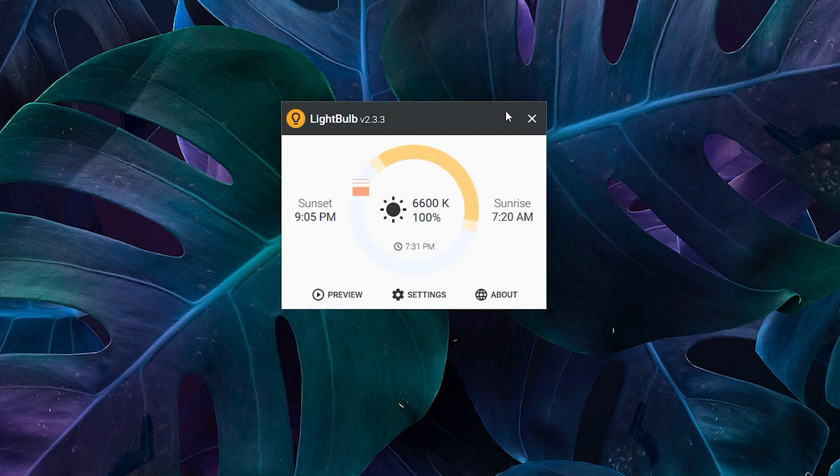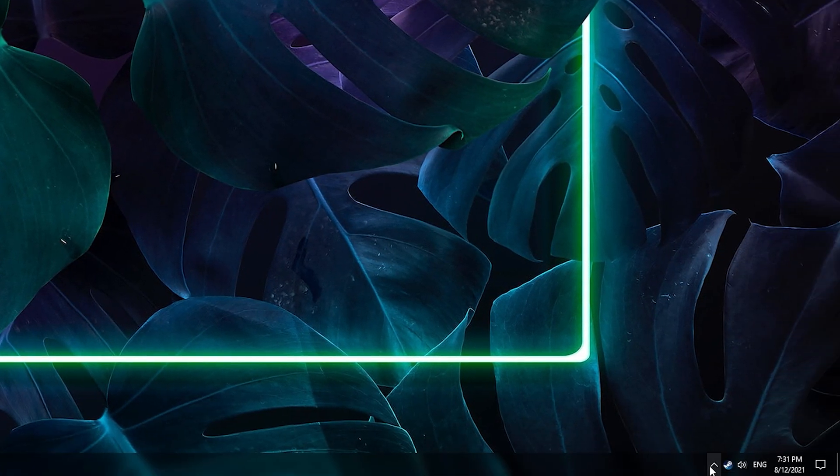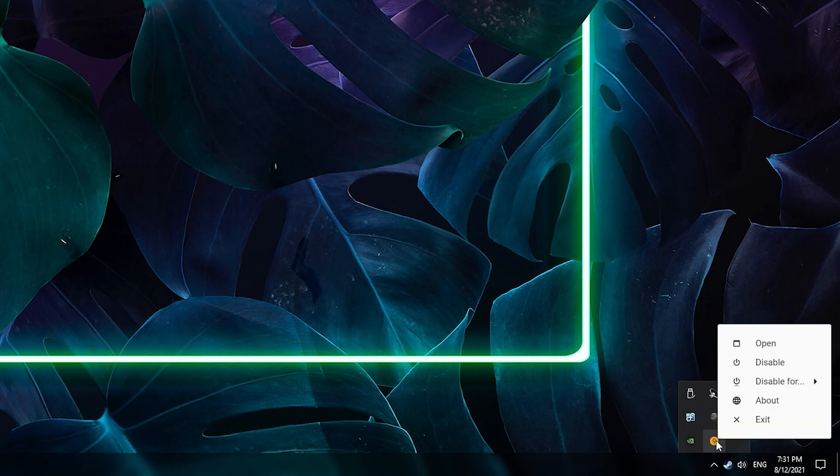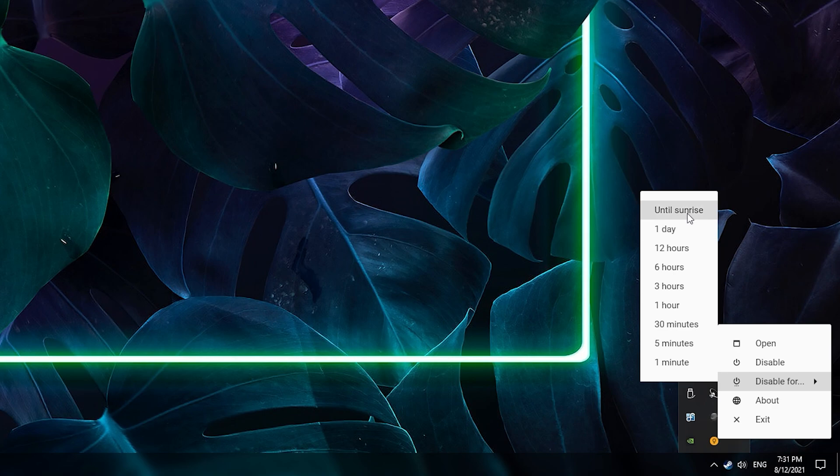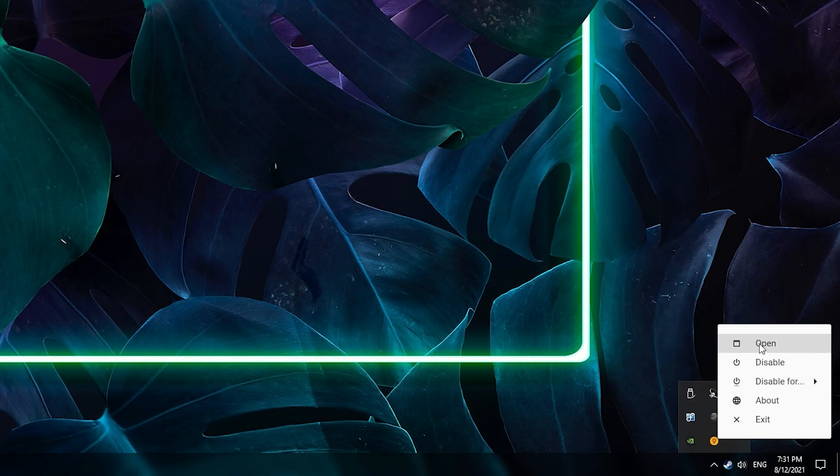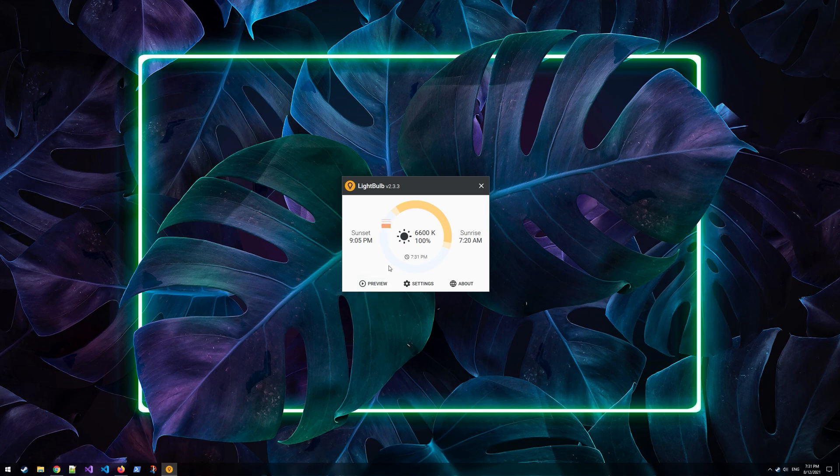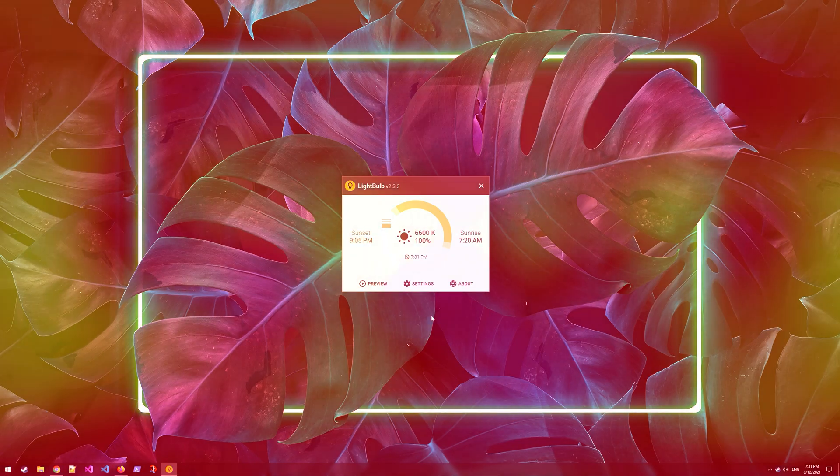Really the best thing about this is it's so lightweight and small you won't even notice it. And if you right-click on it in the taskbar, you can see these quick settings to disable it for a certain period of time or just until sunrise whatnot. You can easily open it back up again, so it's so easy to use. If you need to do something and turn it off for a little while, it's so easy to just disable it.